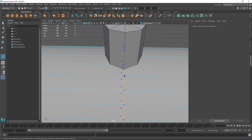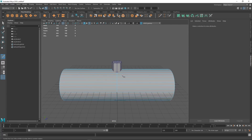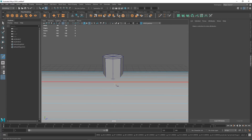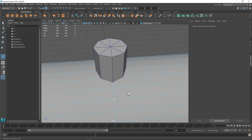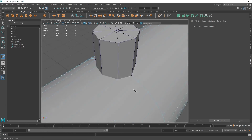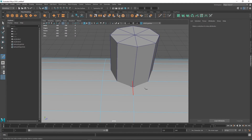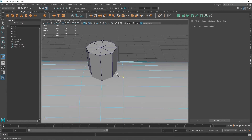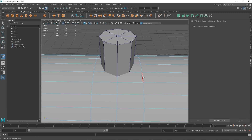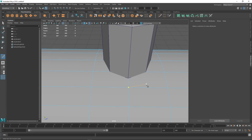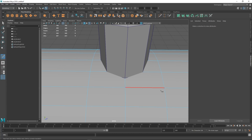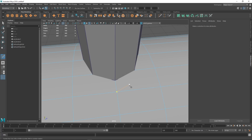This is also where some people actually use Booleans for this, which is a legit way of doing it, but there's a lot of cleanup. Booleans have gotten a lot better recently but it's still a lot of cleanup. With everything I model I try not to be too perfect, because if I'm slightly imperfect then my things will also look slightly imperfect — and I think it just looks nicer that way.